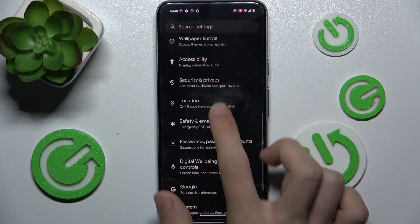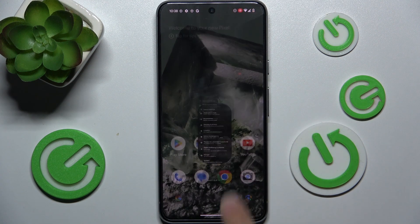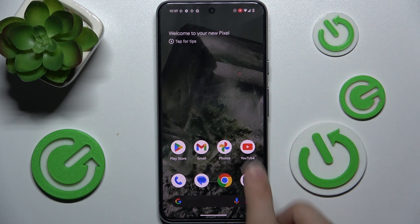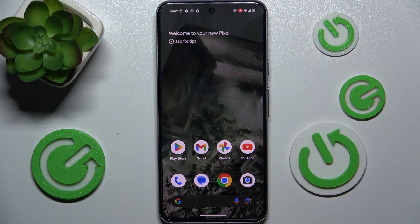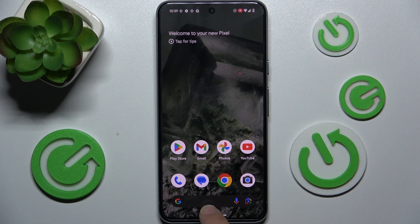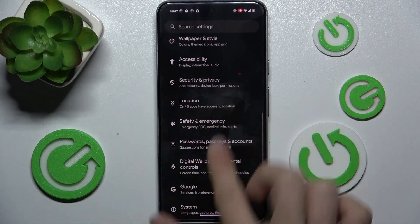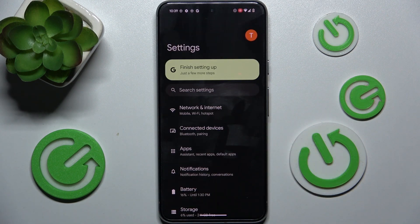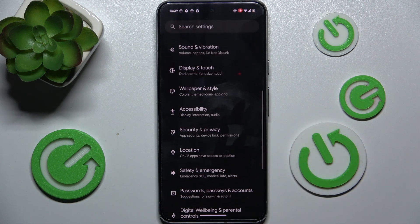I'm gonna just record something, then I'm gonna exit out of the app and do something in the background, and the screen recorder shouldn't record it. It should only record the Settings. So I'm using Settings.